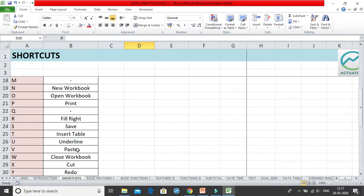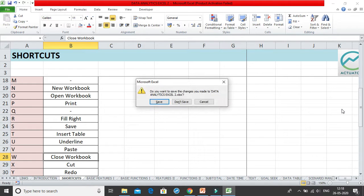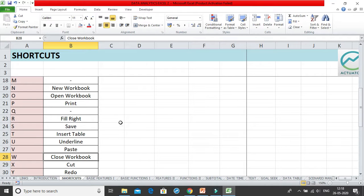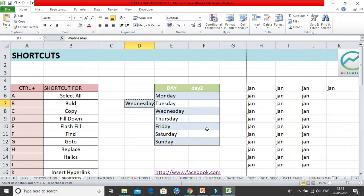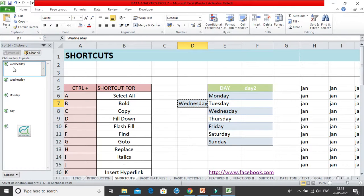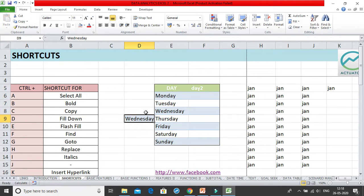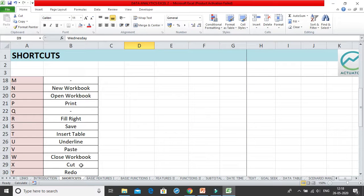Ctrl+W closes the current workbook. If no changes were made, it closes silently. If you made changes without saving, it prompts you to save before closing. Ctrl+X is the Cut shortcut — it sends the cell content to the clipboard with the dancing border, and when you paste it elsewhere with Ctrl+V, the value is removed from the original cell.